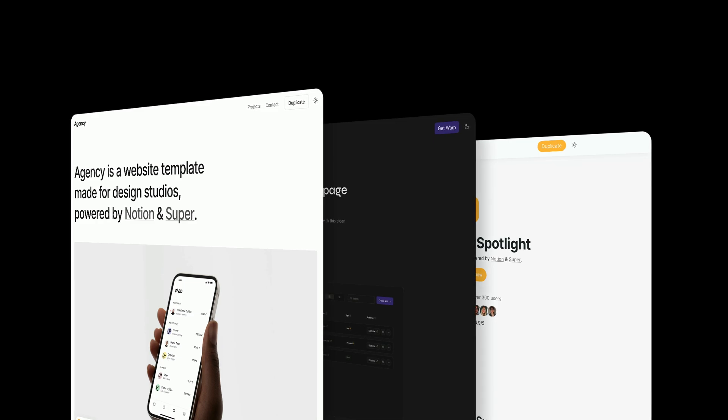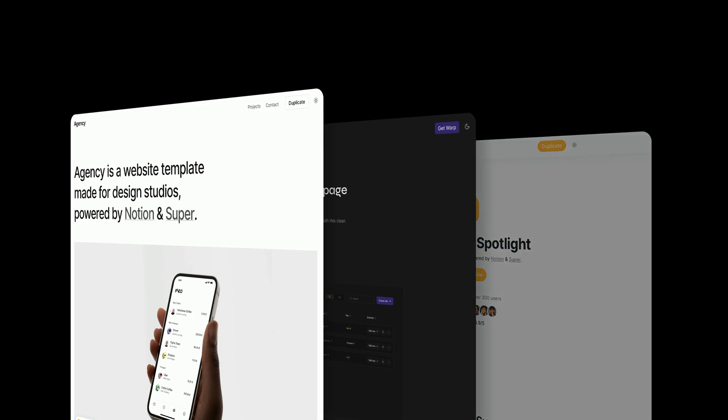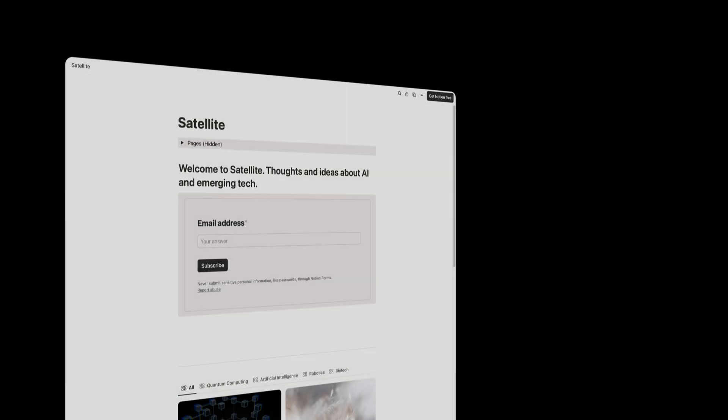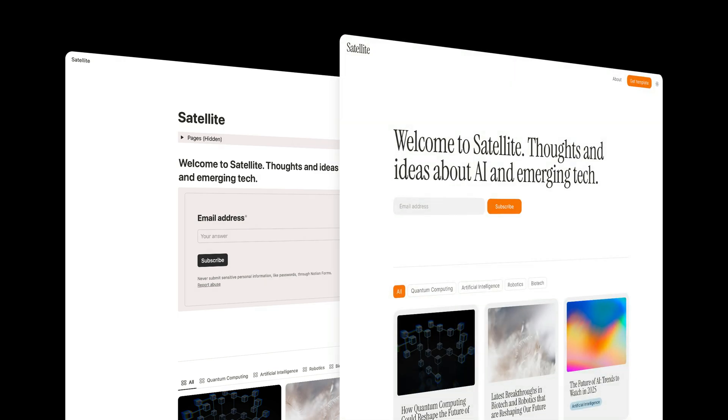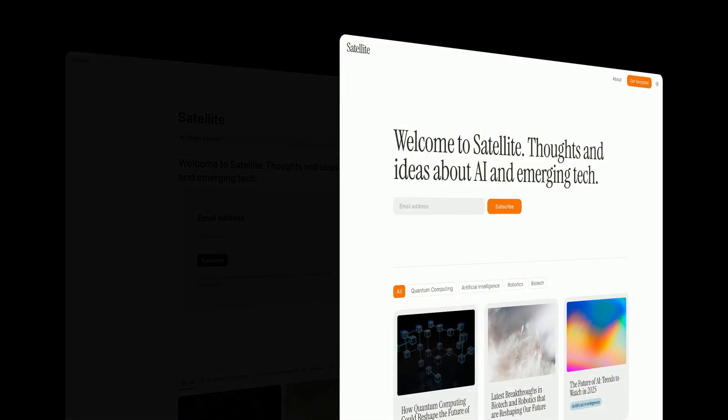A Super template is composed of two different parts. First, a Notion template which is where your website content will live and be managed, then a set of custom styles that will be applied through Super.